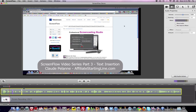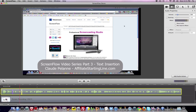Here we go. 'A video about screen flow. Screen flow is...' See, it dips it under. 'Screen capture software produced by Telestream.' Dips it up.